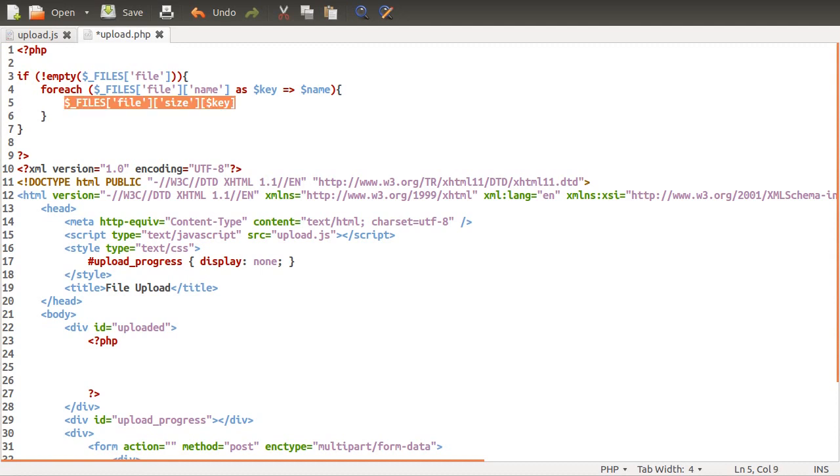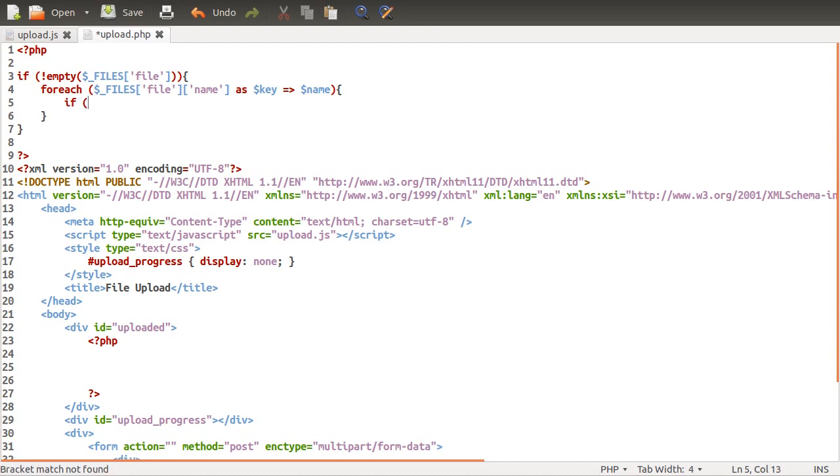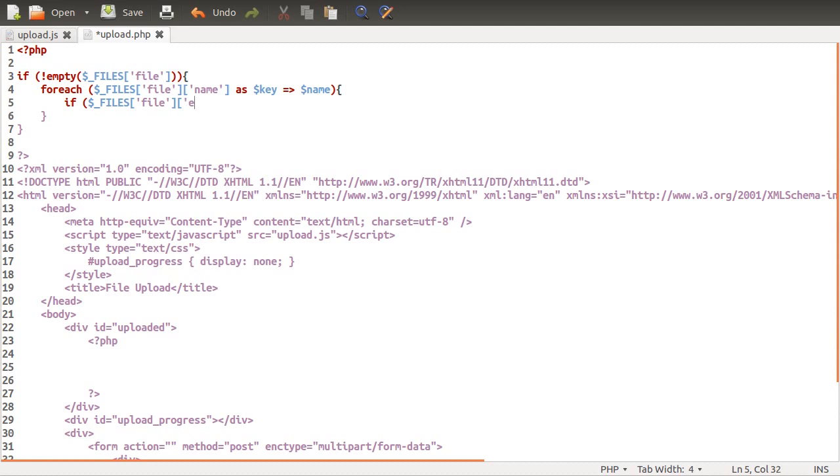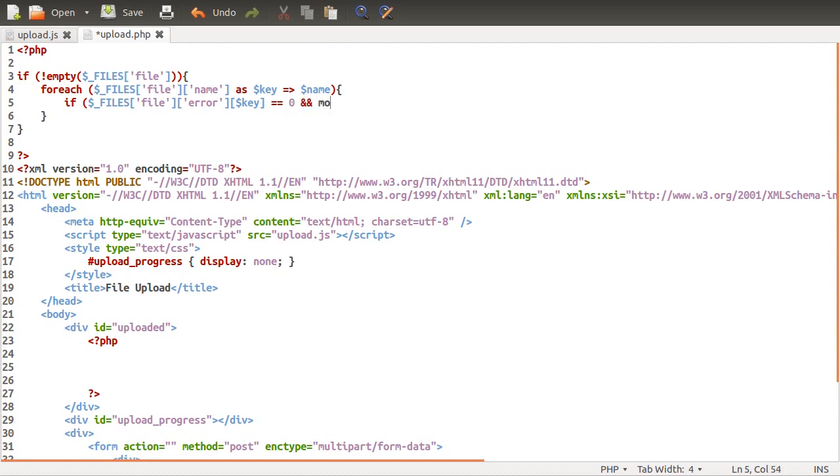For the sake of this tutorial, we're not going to be doing any of these proper file upload validation stuff. I'll leave that to you. There are plenty of other videos out there, I think there's probably one on this channel. What we're going to be doing is a very simple check to make sure the file actually uploaded. So we'll do if files file error key is equal to zero, which means success, and move_uploaded_file, which is the function which is used to move a file that has been uploaded to a location you're choosing.